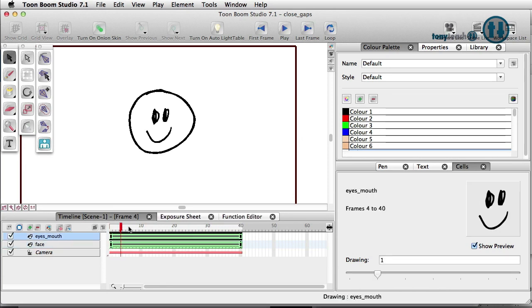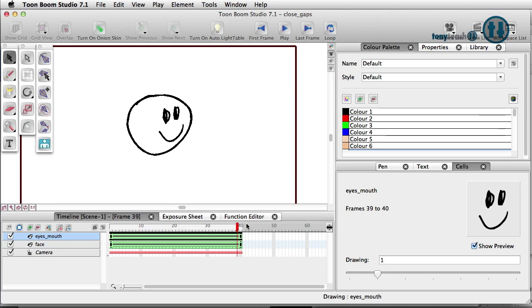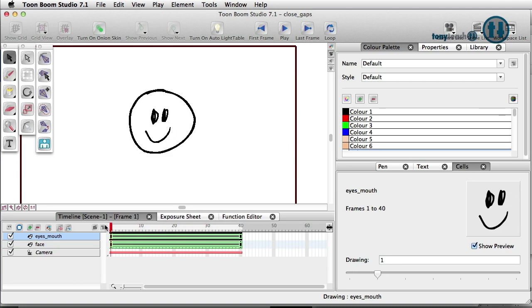So we have the face on one layer and the mouth on another layer. What I want to show you today, we're going to add a nose, but in particular I want to show you how to use something called Close Gaps and how to actually have very large gaps in a little drawing and still be able to fill that.